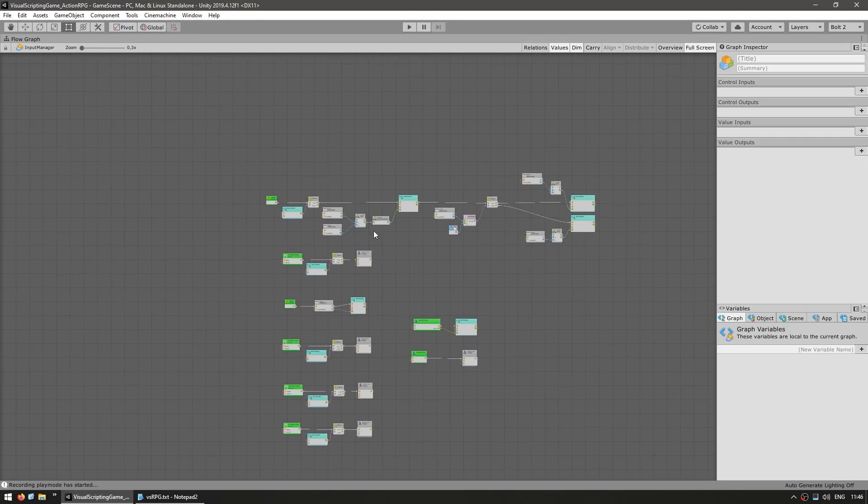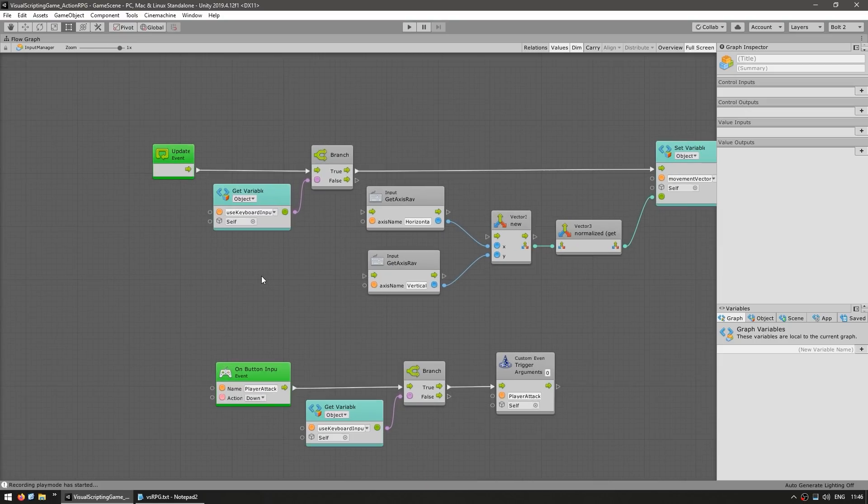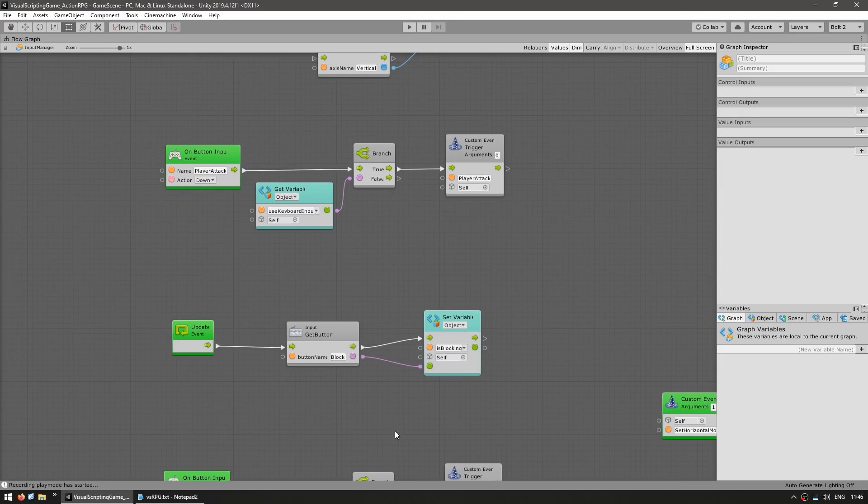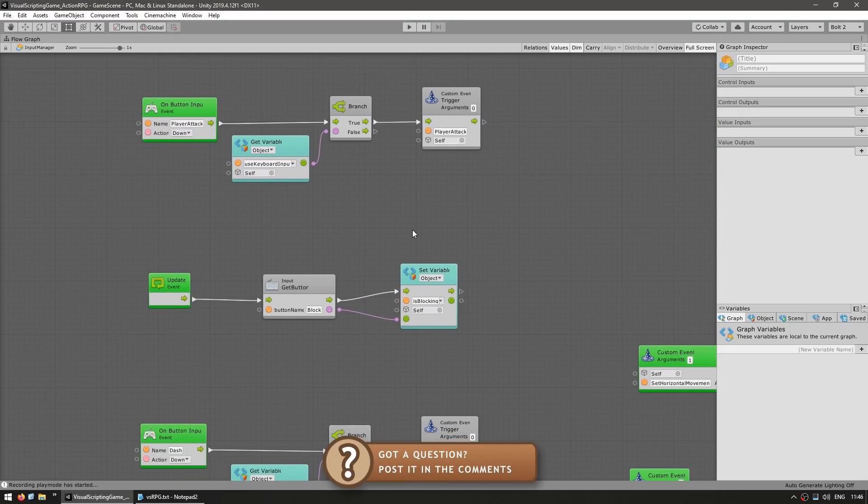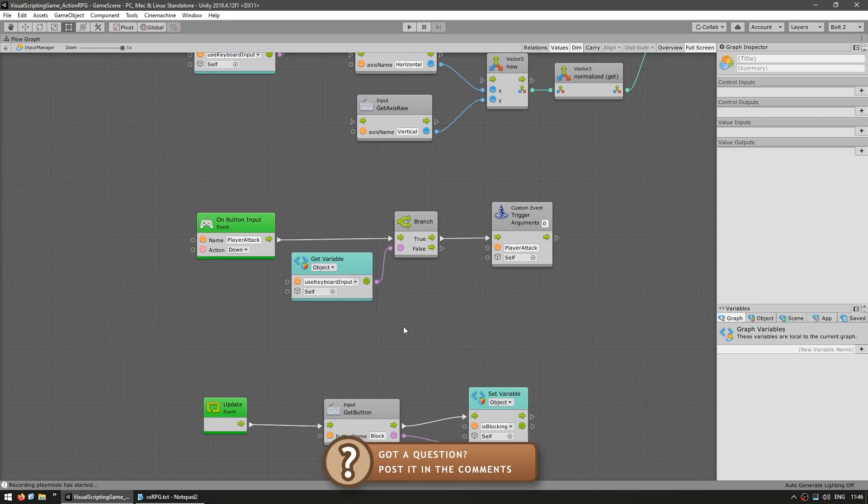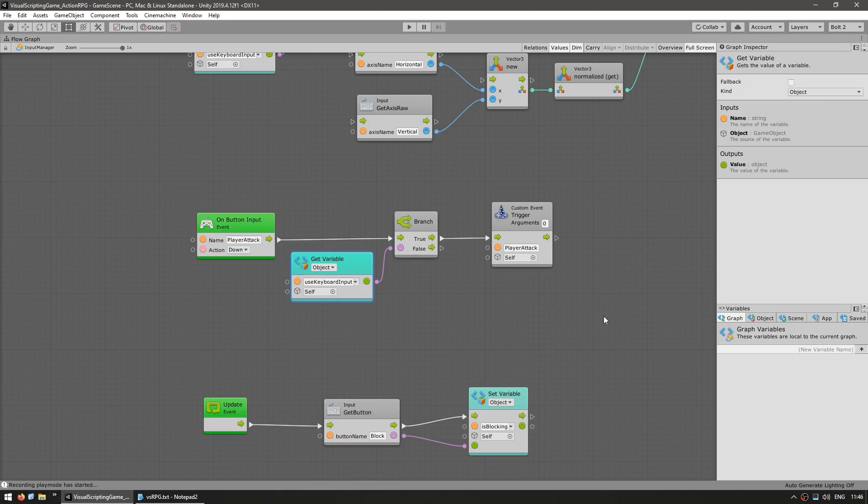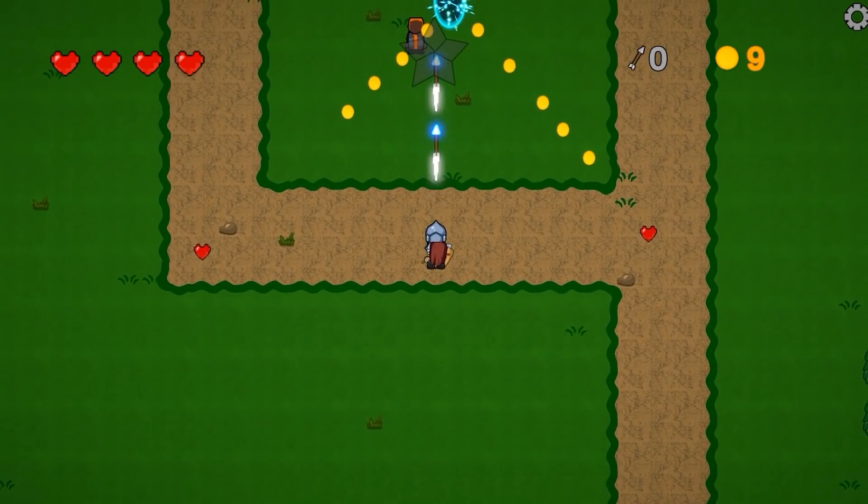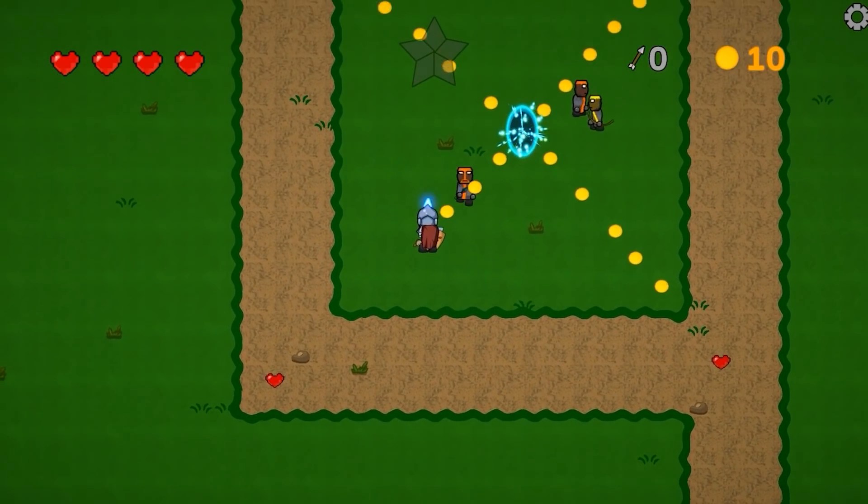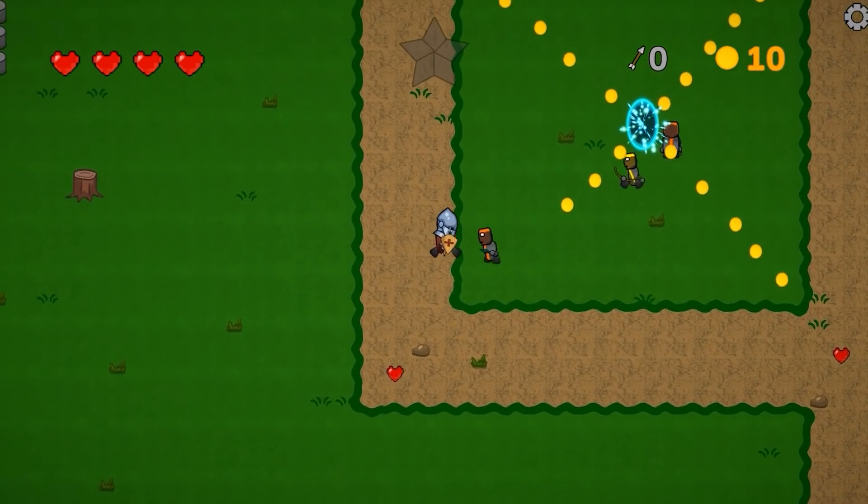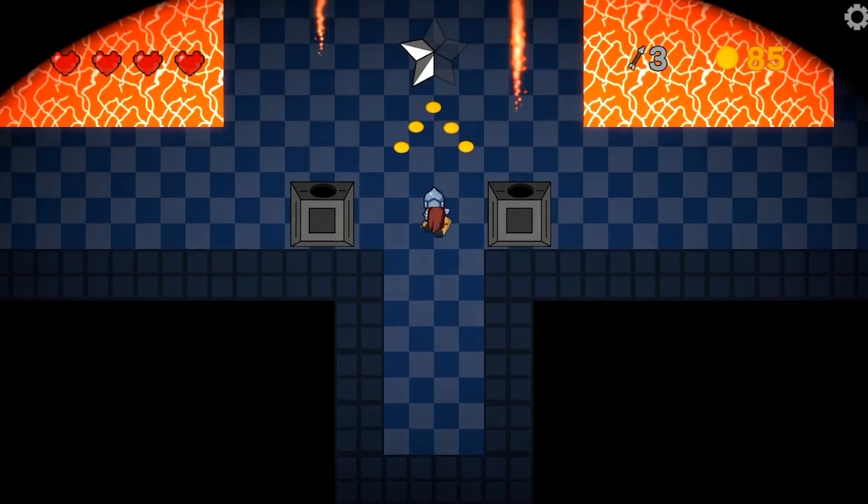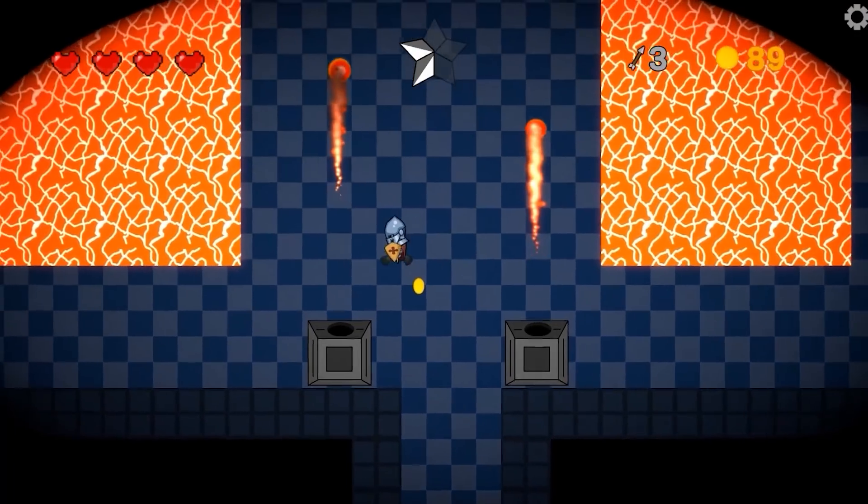And all of the input logic is abstracted the way onto a separate input system. So thanks to how all of this is set up, it is very simple to make this game work with a keyboard or with touch input or with a mouse or with a controller or really with anything.